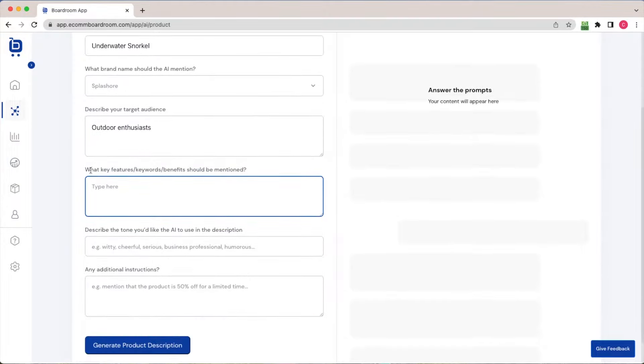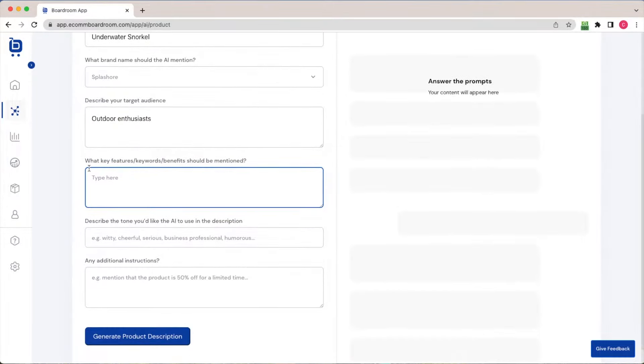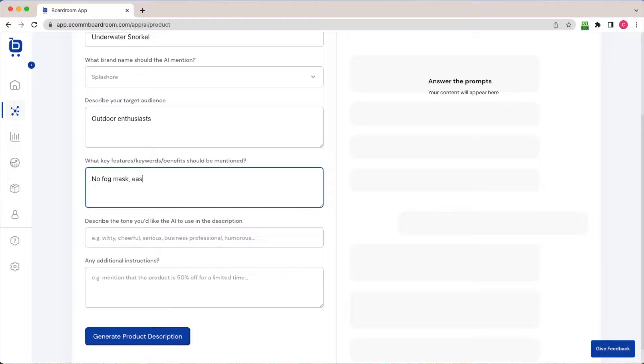Next, the key features, keywords, or benefits that should be mentioned in the product description include that it's a no-fog mask, it's easy to assemble, and it allows you to dive without fear.